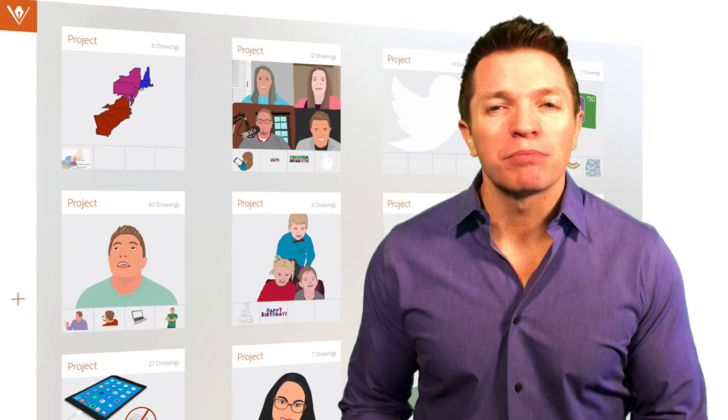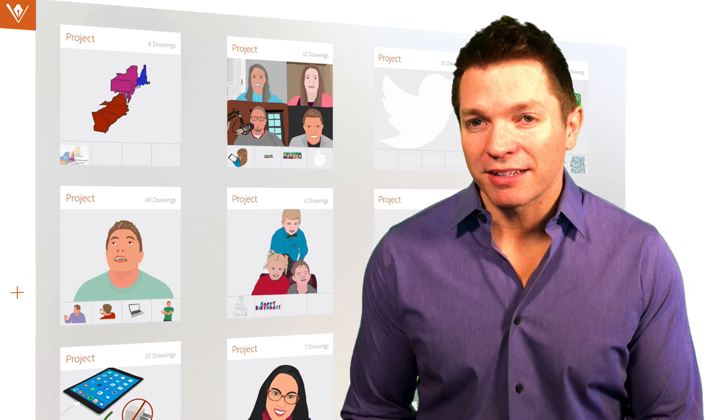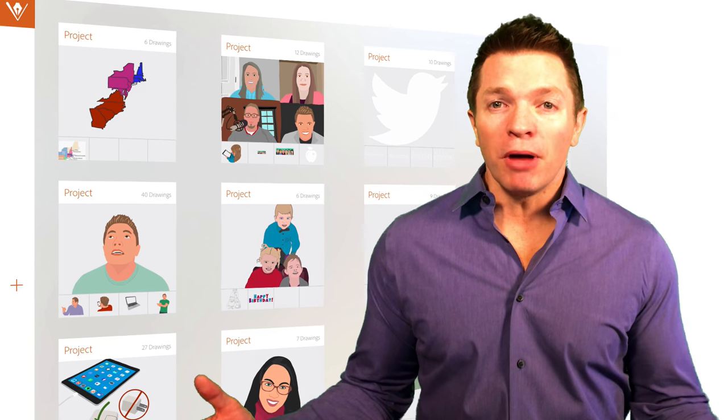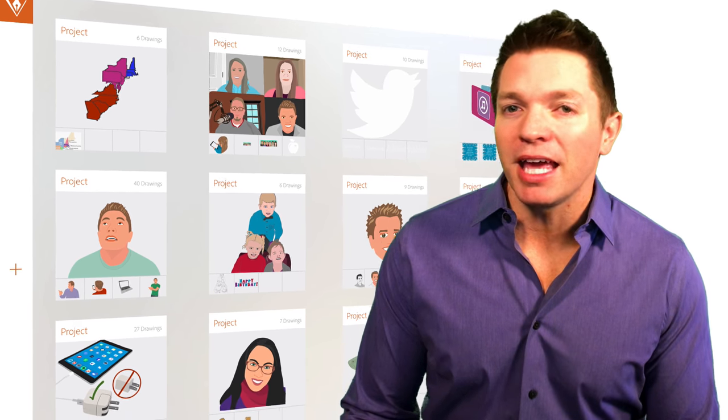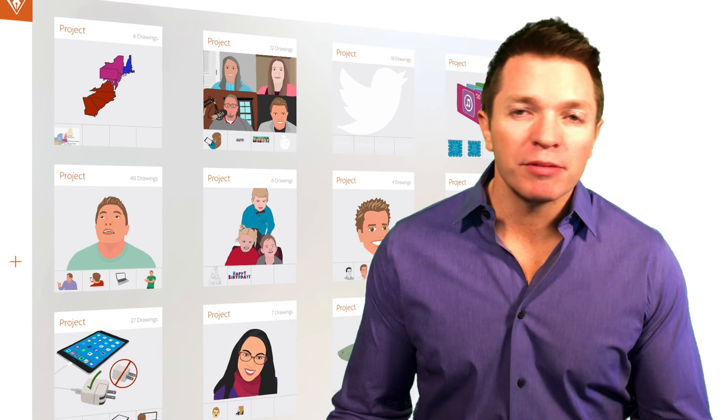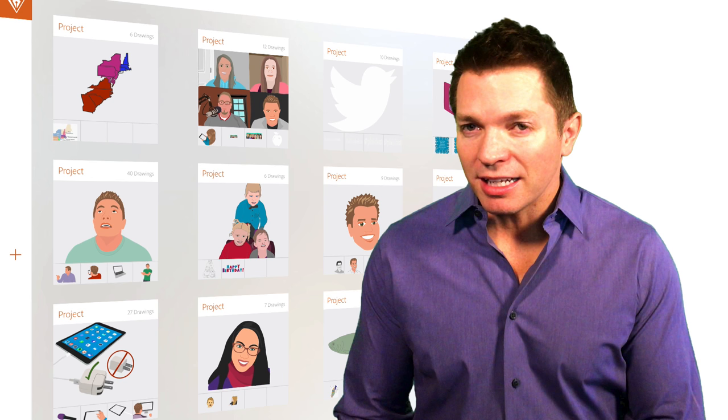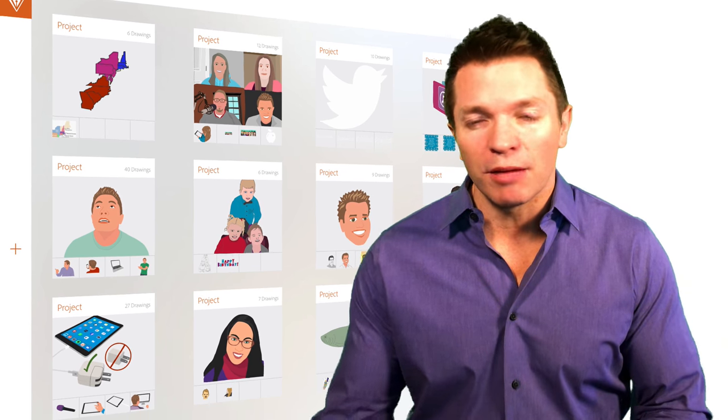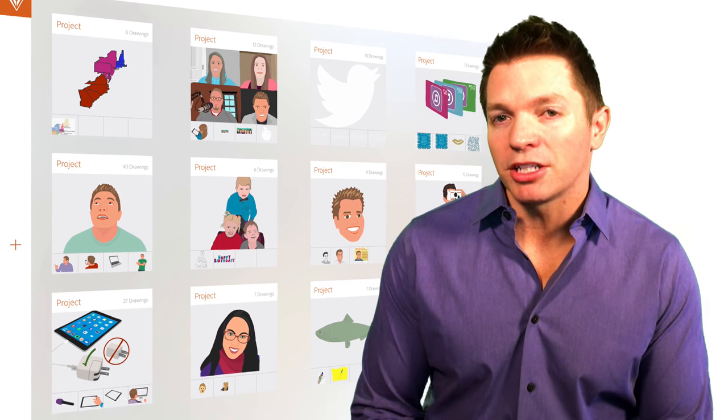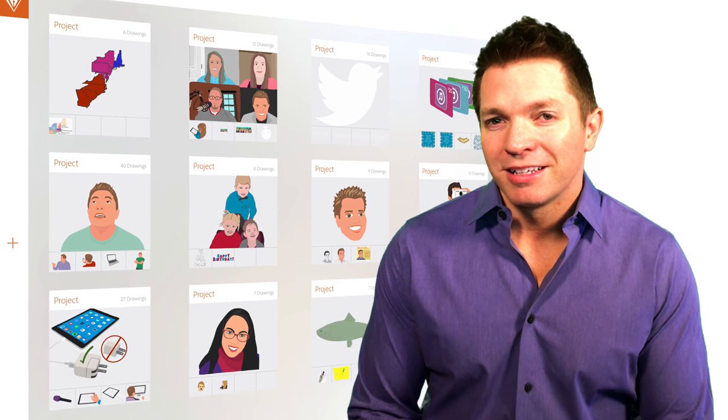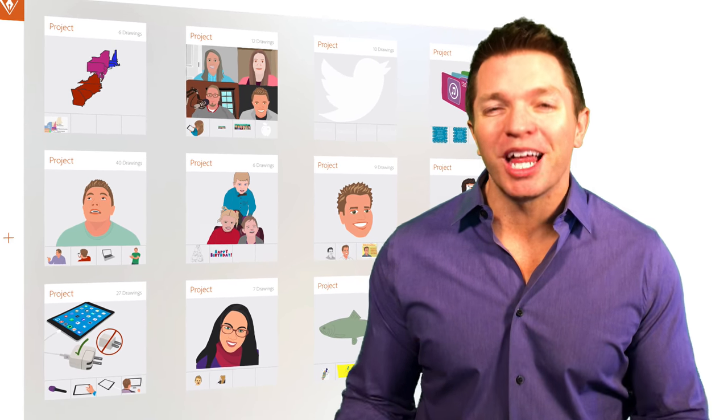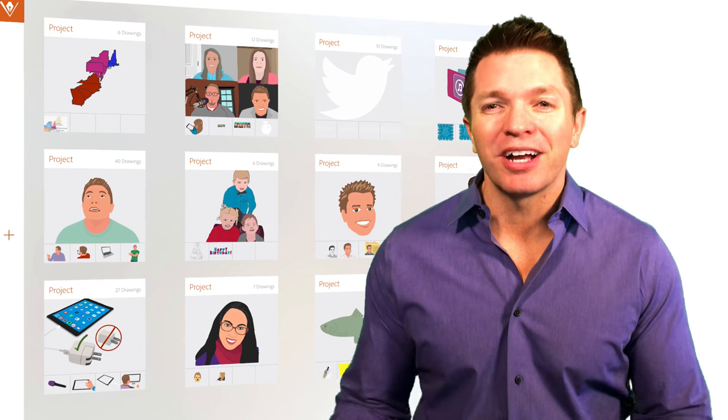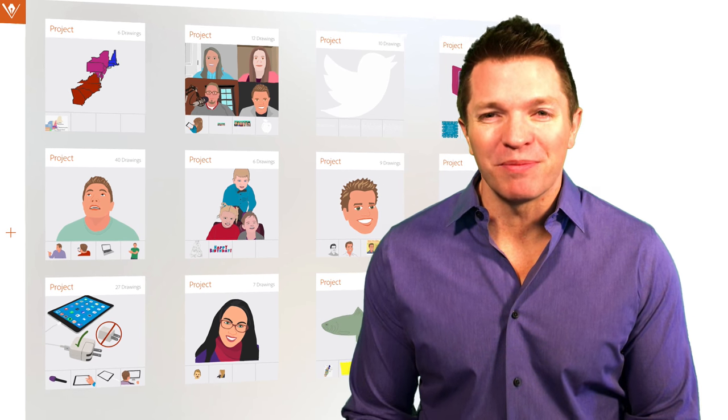I've built up quite the library of projects. I keep them all because I may be able to use them again, perhaps by duplicating it and changing something for a new project. I really like having my own library of customizable clip art.